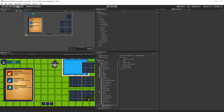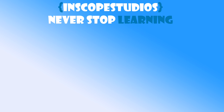Thanks for watching. Please remember that In Scope Studios is a community-funded page, so please consider clicking the support link on the screen to see how you can support me and get something back in return.